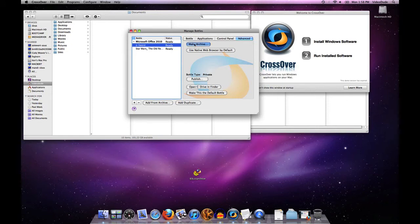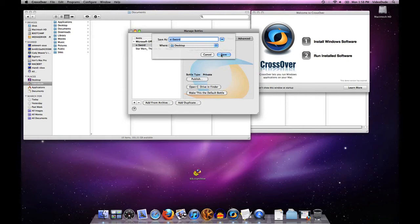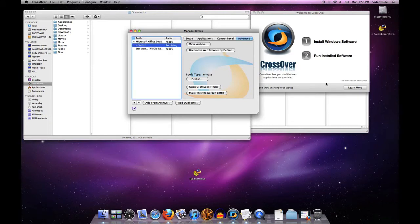Now this may take a while depending on how big the application is, but eSword is relatively small so it shouldn't take very long. It asked me where do you want to save this archive and what name do you want to give it. I'm just going to call it eSword and put it on my desktop. Hit the save button and ba-boom, that was very fast.